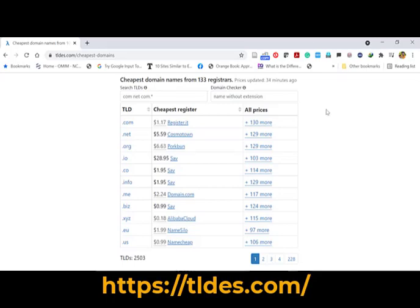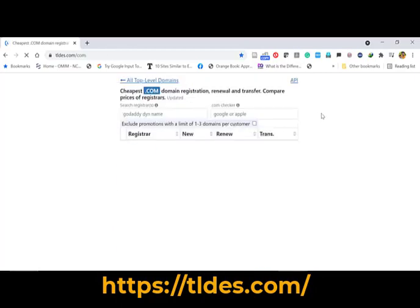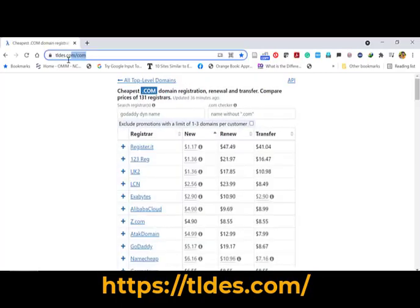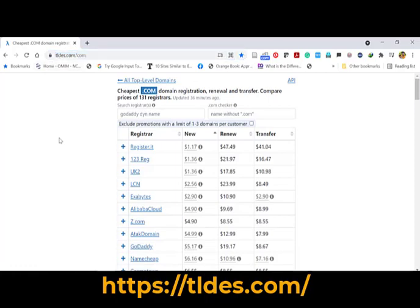To check those things, you have to go to tlds.com. When you enter the website, by default it will show the .com domain name registration providers. You can see the details from lowest price to highest price. There are three categories: new, renew, and transfer, so you can see the cost for each.